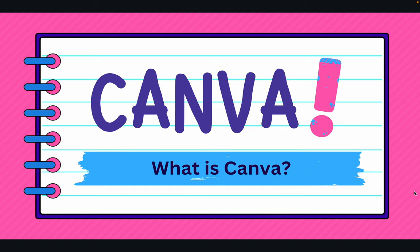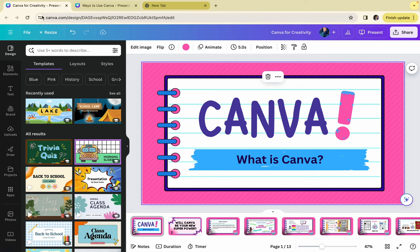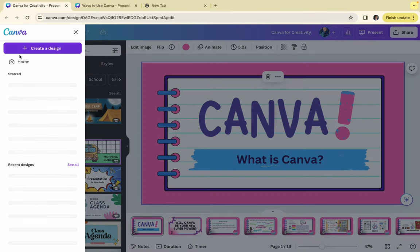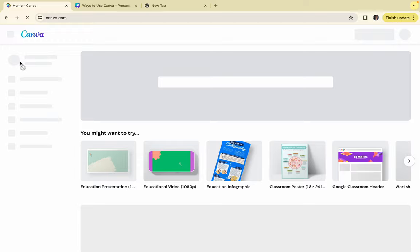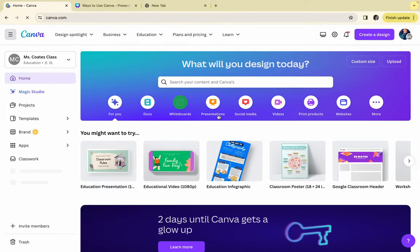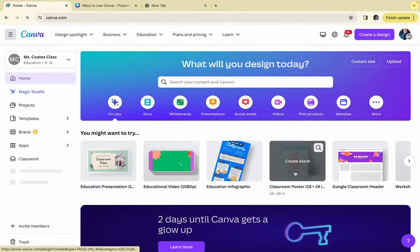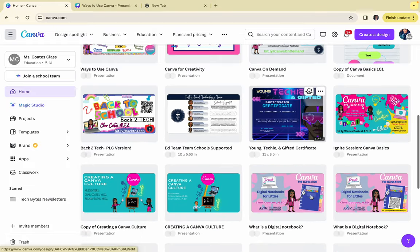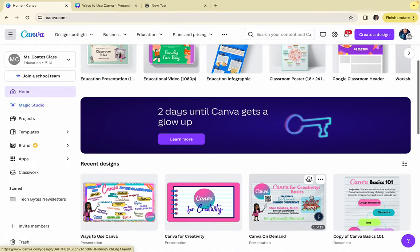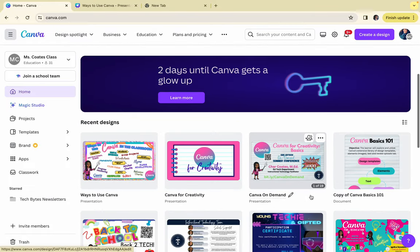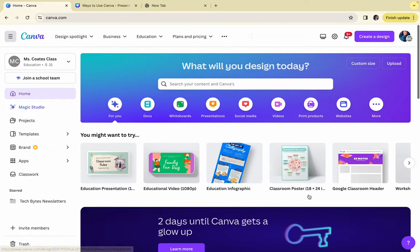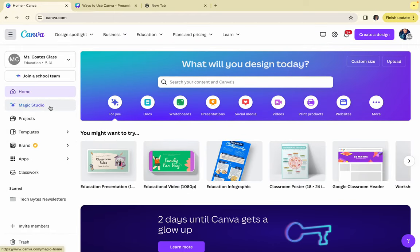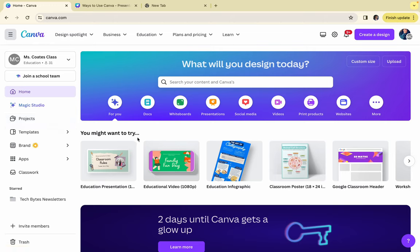So come on, let's take a quick tour of Canva. So this is how Canva looks when you log in. It has all of your projects. So if you've never been in Canva, you probably won't have any recent designs over here. You have home, magic studio, projects, templates, brands, app, classwork. So this is how it looks when you get in.